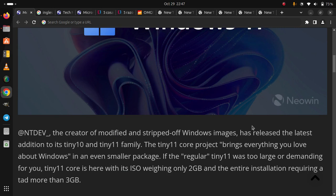The creator of modified and stripped-off Windows images has released the latest addition to its Tiny10 and Tiny11 family. The Tiny11 Core project brings everything you love about Windows in an even smaller package.